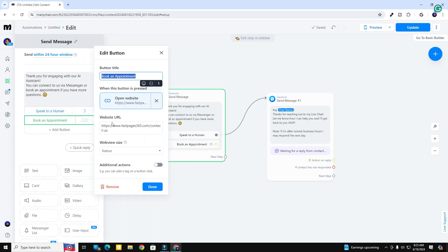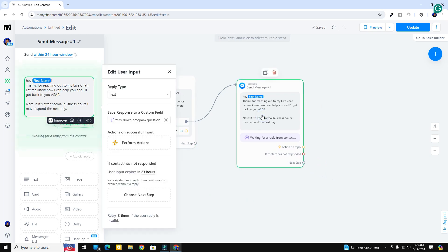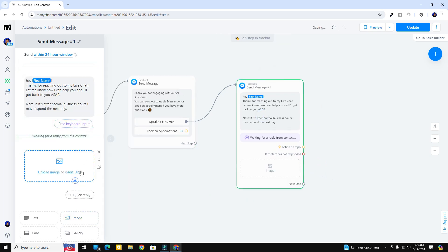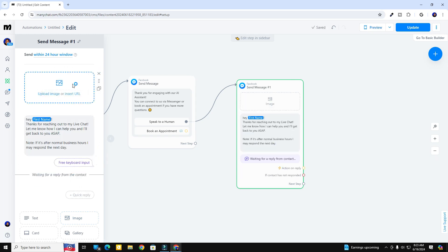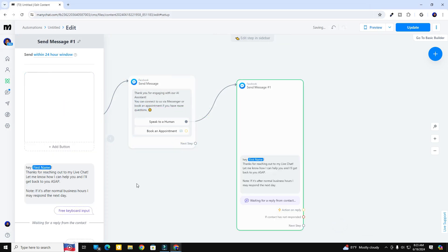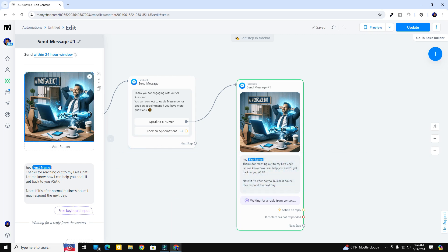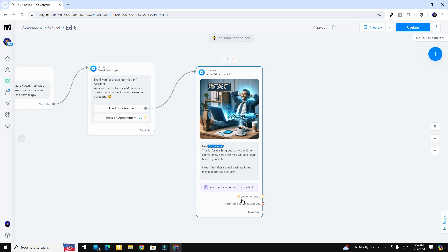We've got the book appointment and speak to a human set up. One more thing — let's put an image in here. You could put your logo, phone number, or other information, but I'm going to throw in a cool AI image I created. I shrank it down with tinypng.com to reduce file size so it doesn't have a long load time — that's important. So right there is the loan officer, chilling out.